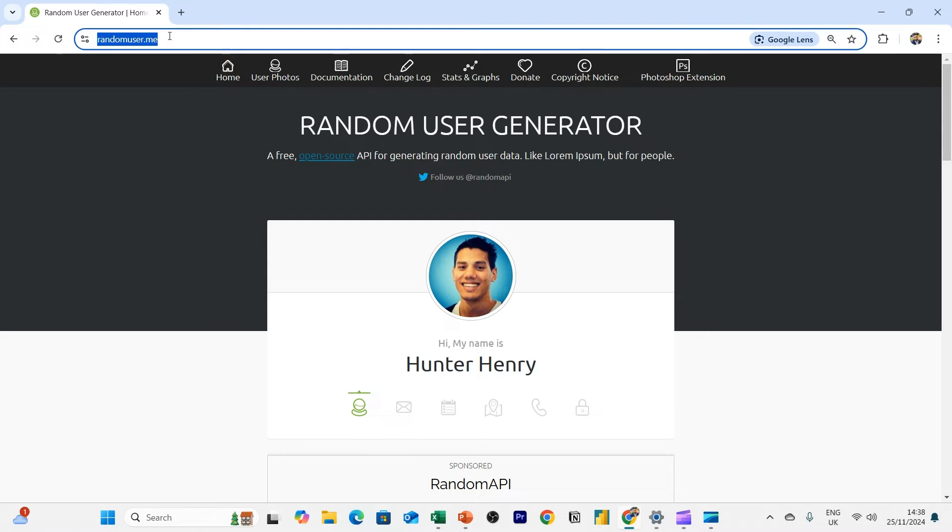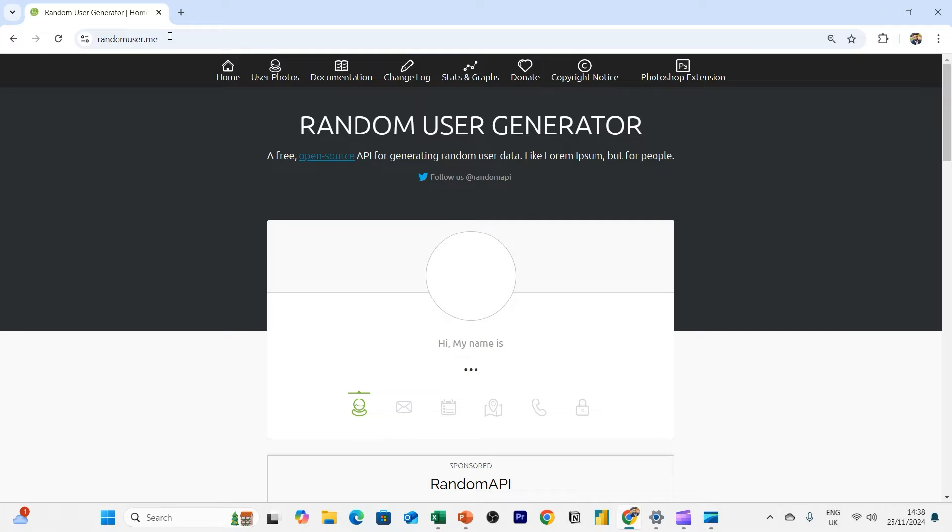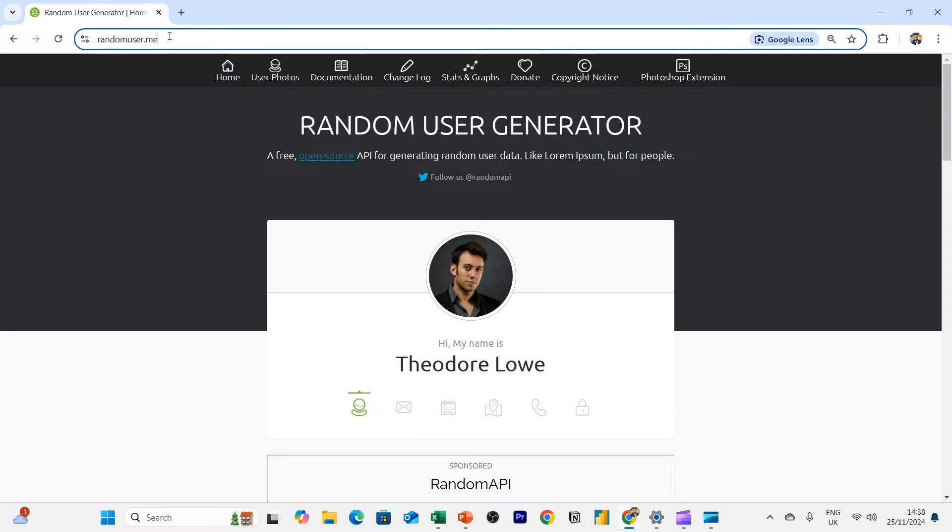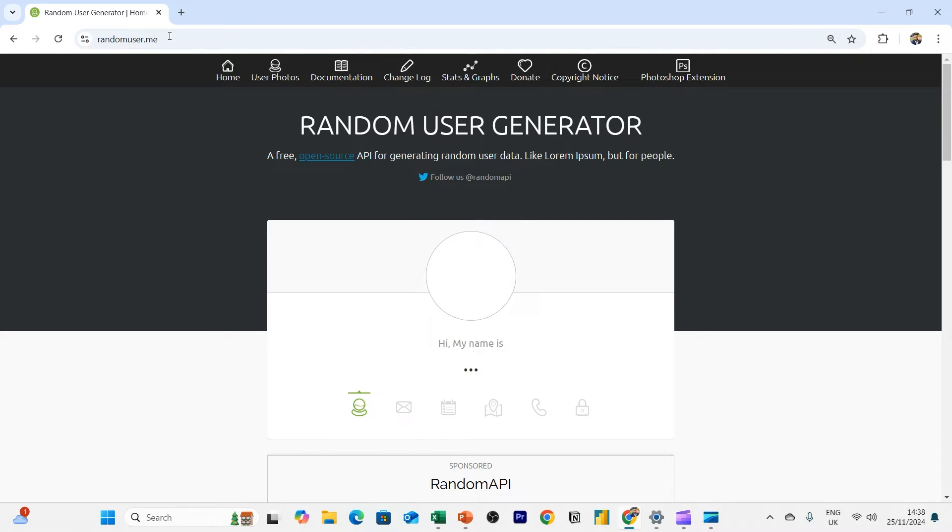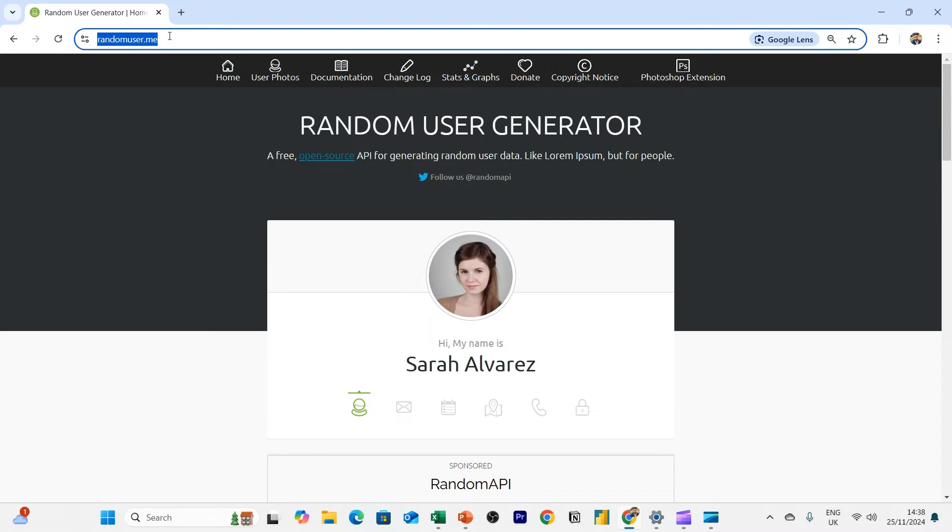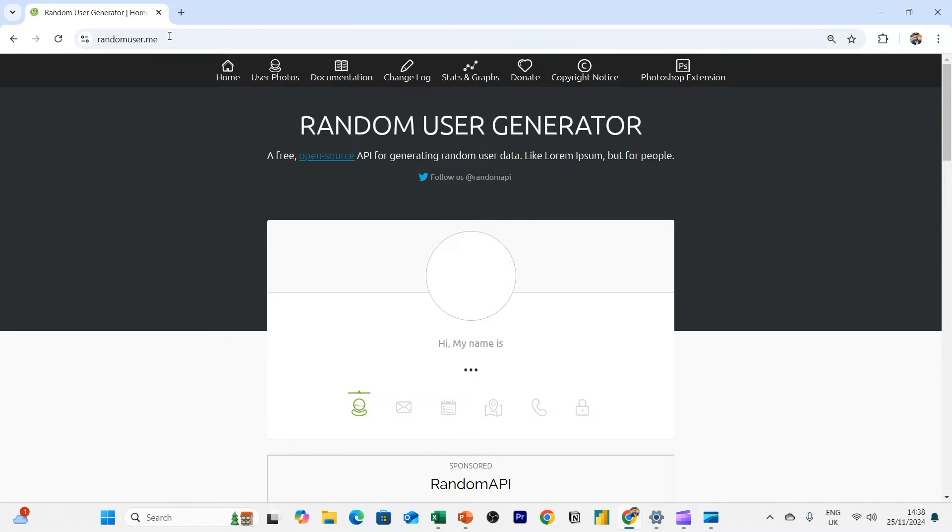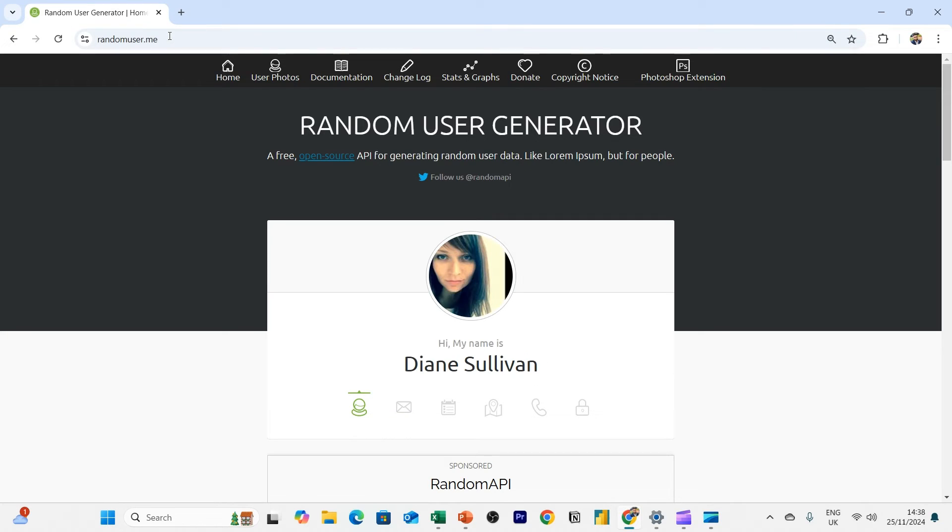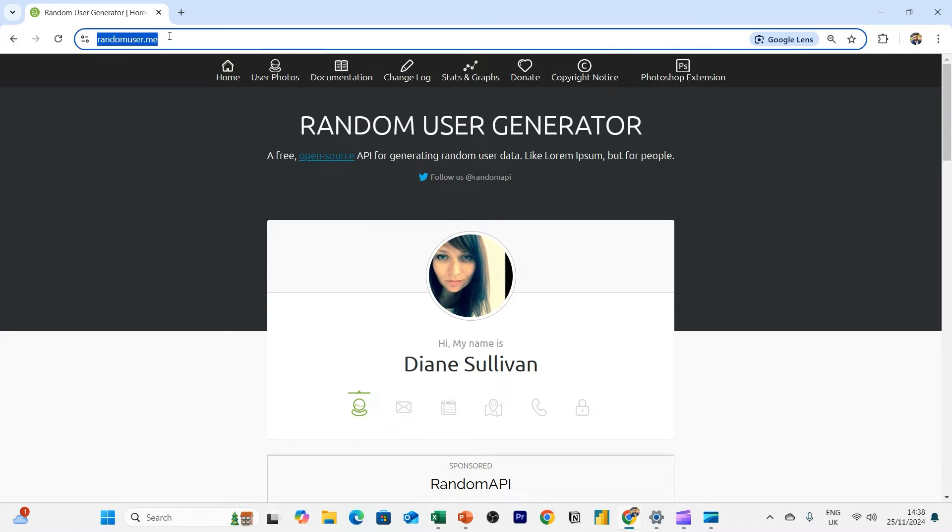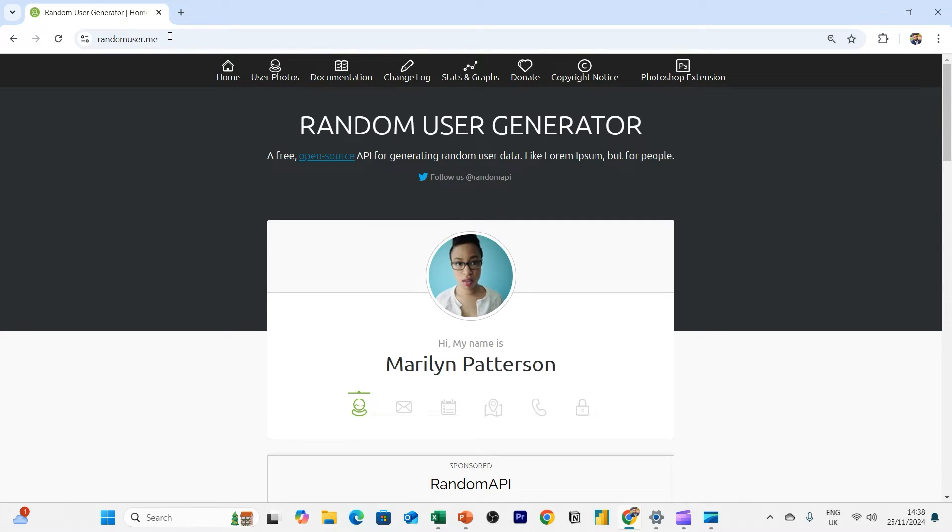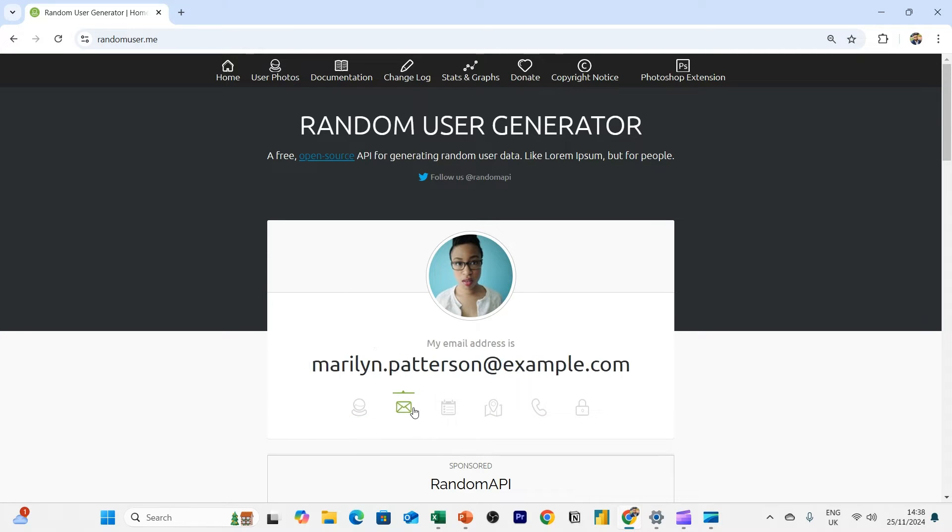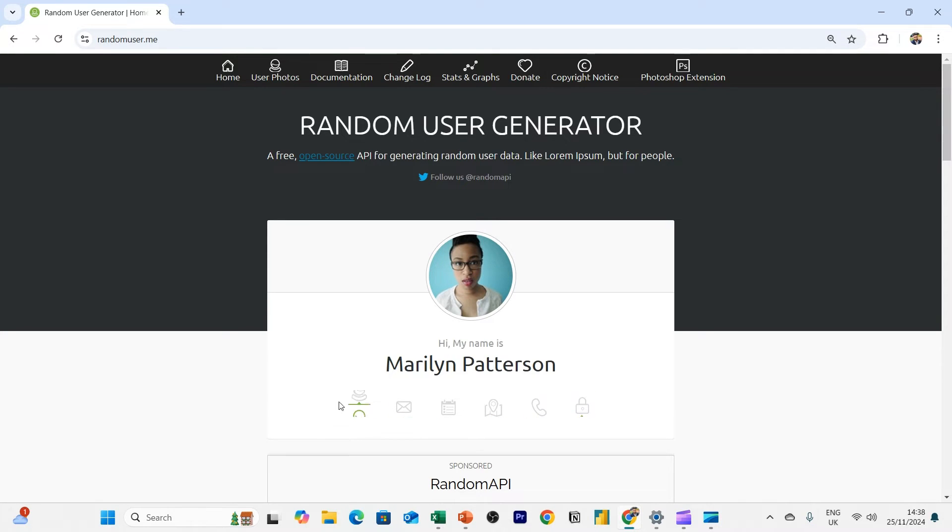And that in essence will allow me to do more testing. And every time I refresh this page, you'll get a new random user. So here you can see Sarah Alvarez, Benjamin Butler, Diane Sullivan, so on and so forth. So what I want to do is I want each one of these data points in a spreadsheet.